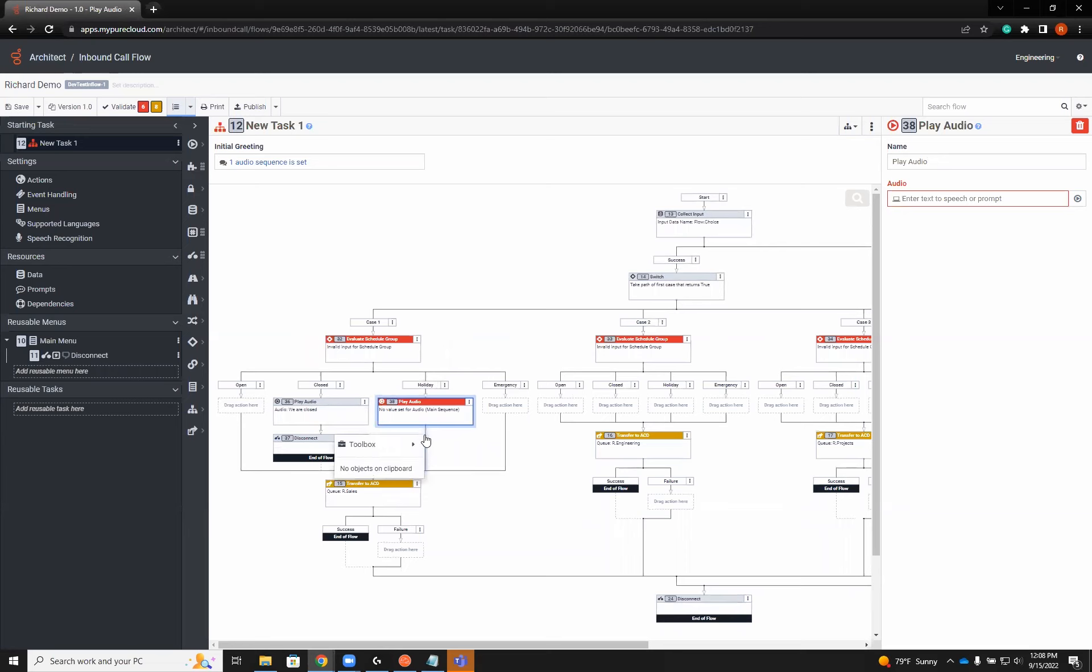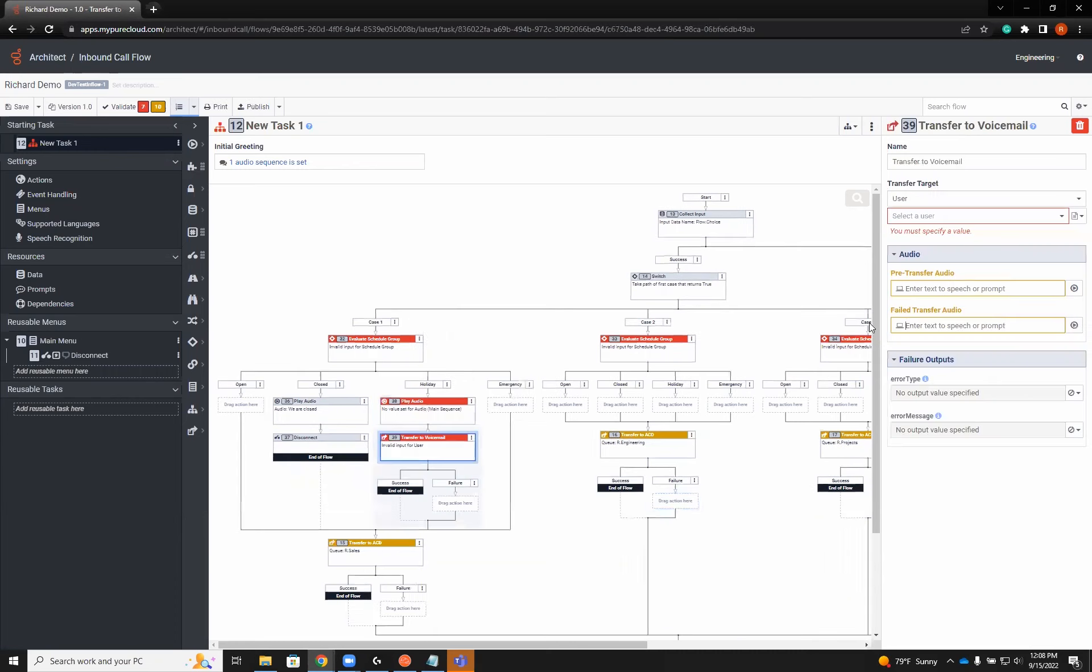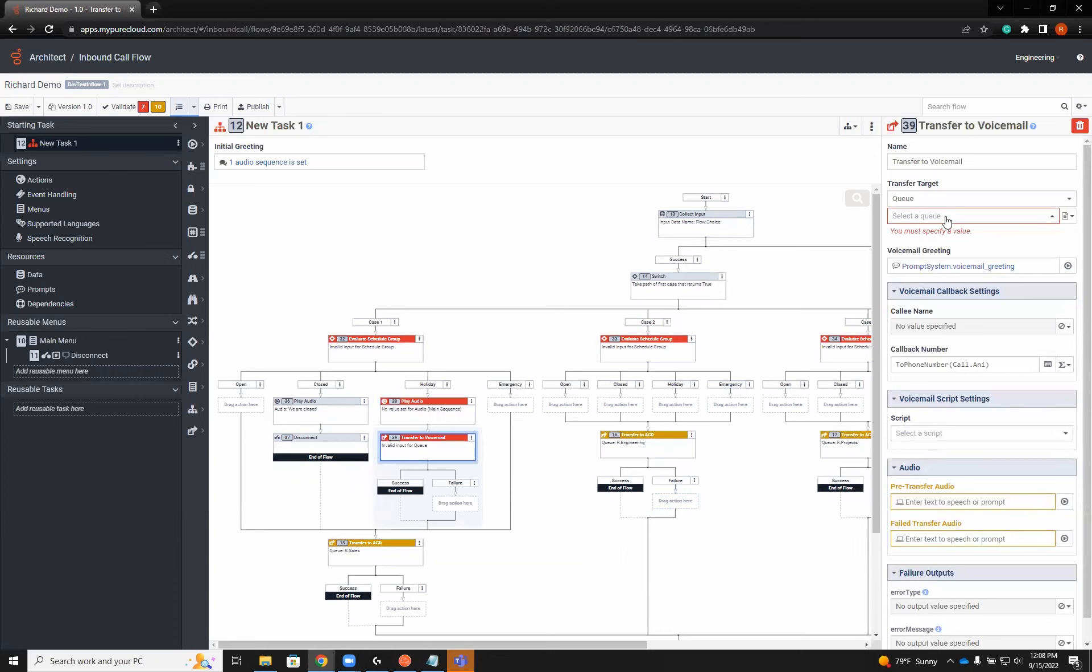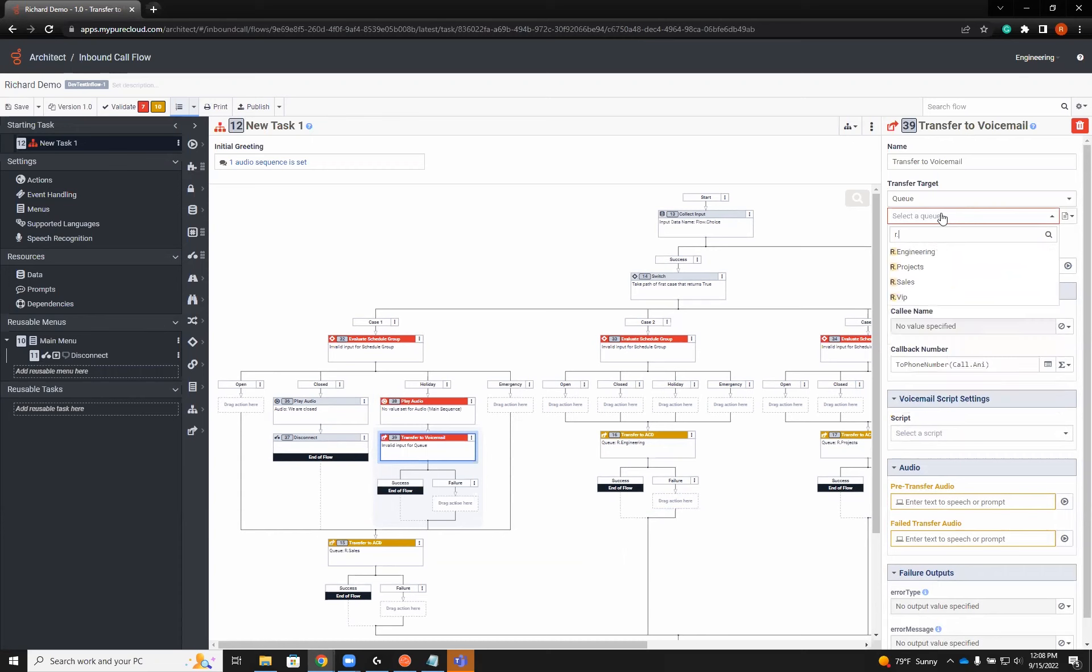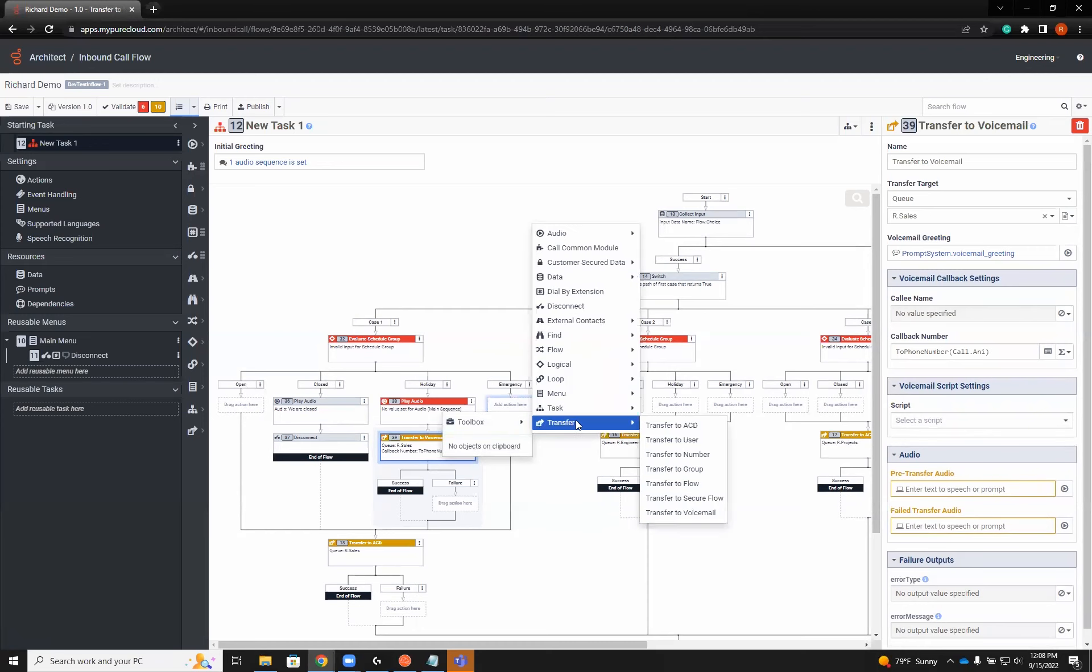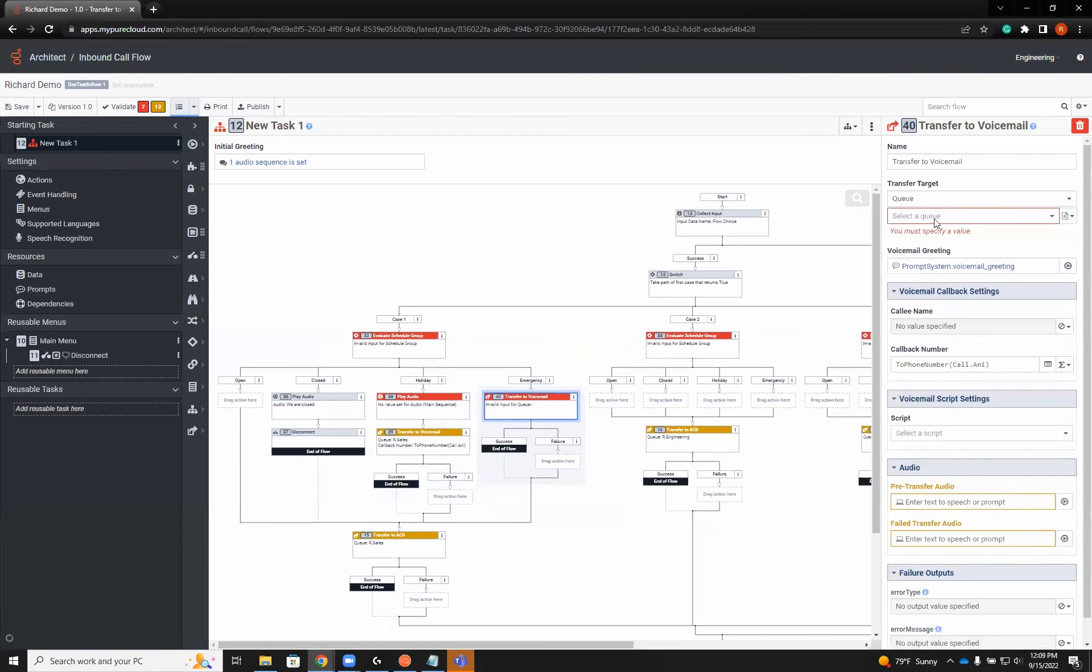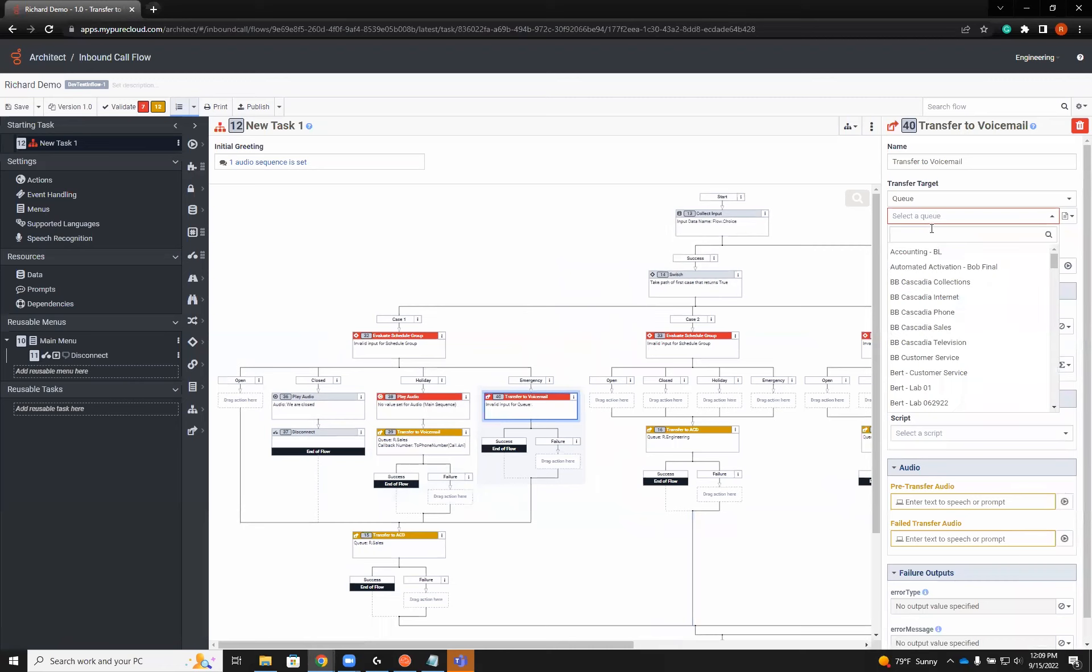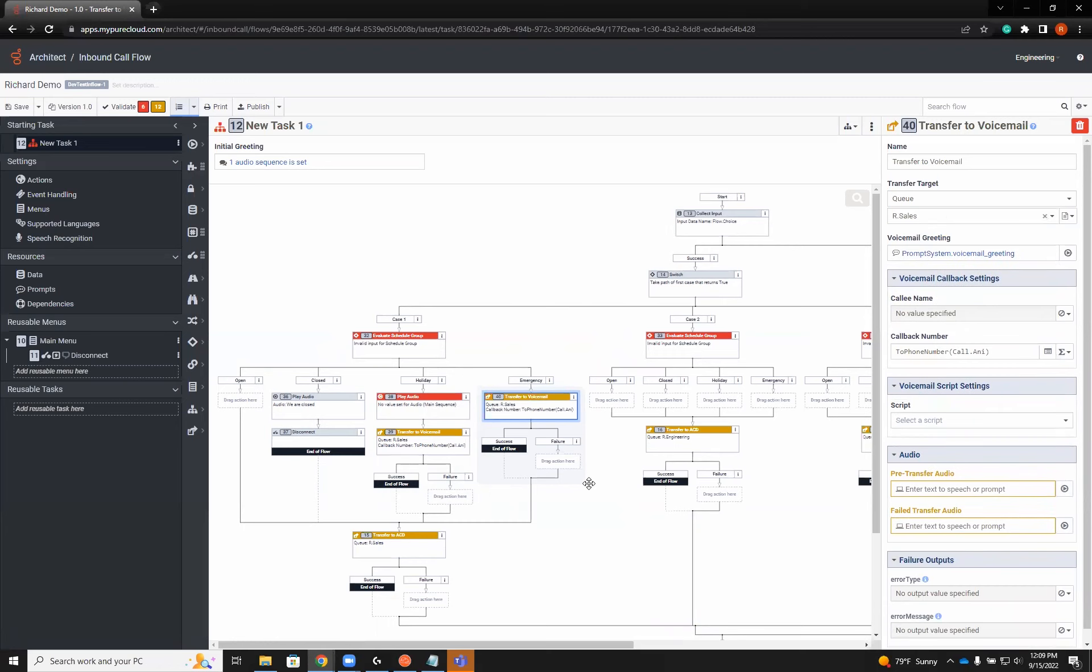For holiday, I'm going to change it up a little bit. I'm going to add audio, but instead of disconnect, I'm going to have it leave a voicemail option. That way, if somebody calls in during the holiday, they still need to be able to get ahold of us. So we're going to do a transfer to voicemail. The queue is going to be our sales. For emergency, I'm going to have transfer directly to voicemail as well.